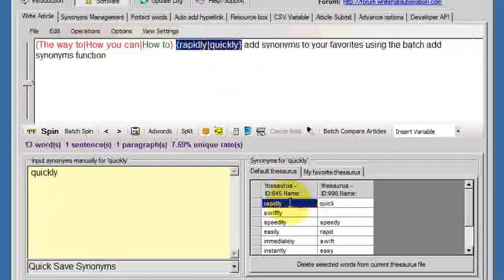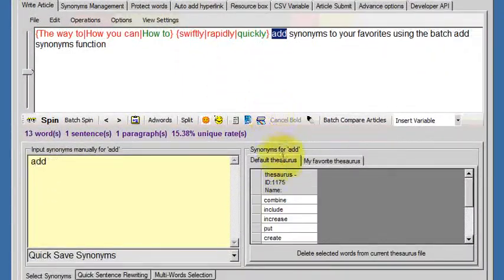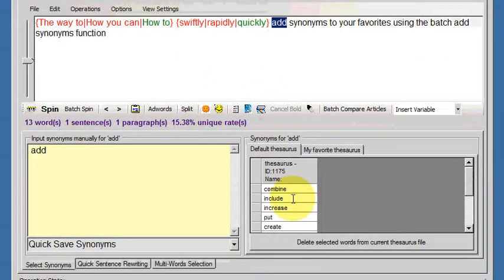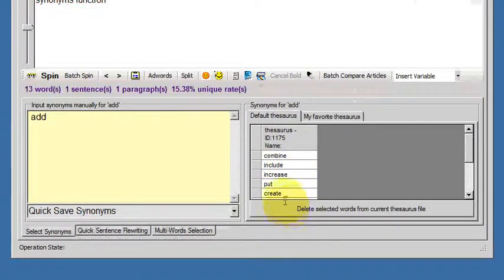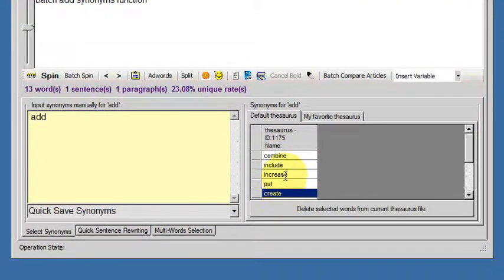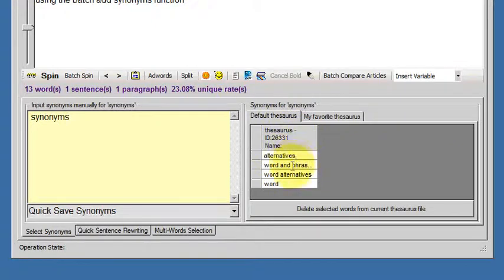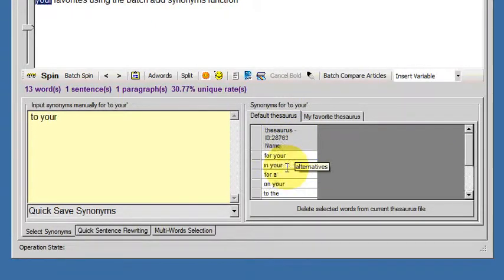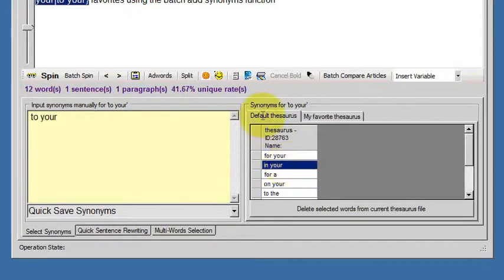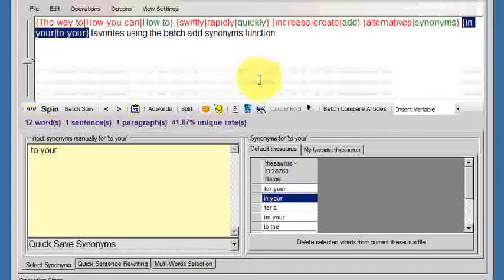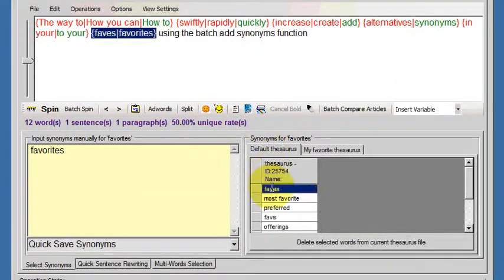Quickly: rapidly, swiftly. Add: create, create alternatives to your faves.